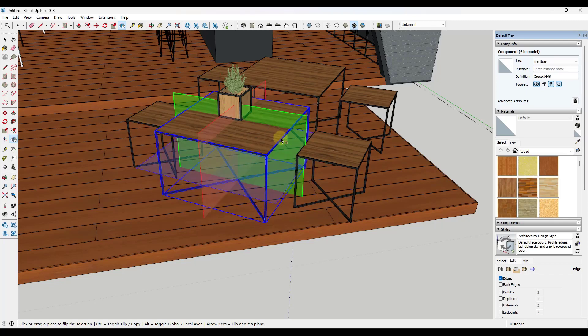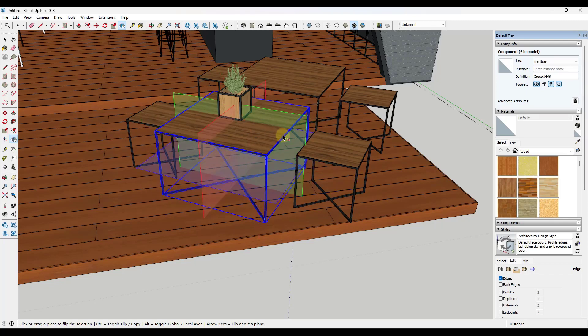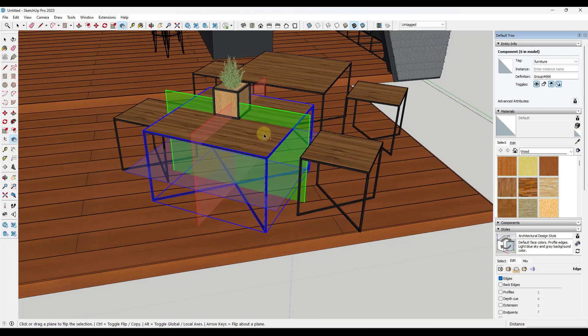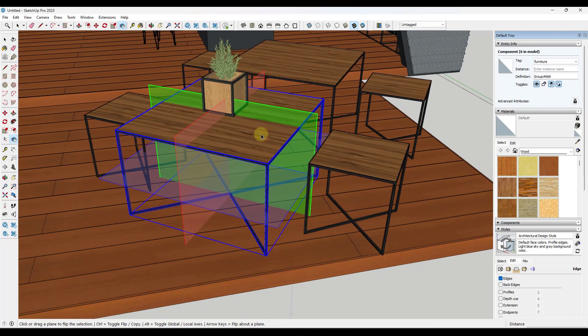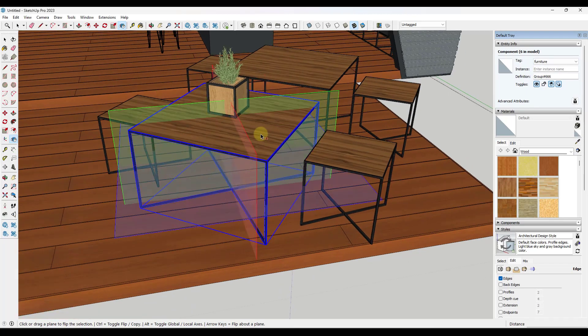...notice how there's two different ways that we can affect the object orientation. You can either use the global axis or the local axis. And so if I tap the Alt key, I can switch between the two.